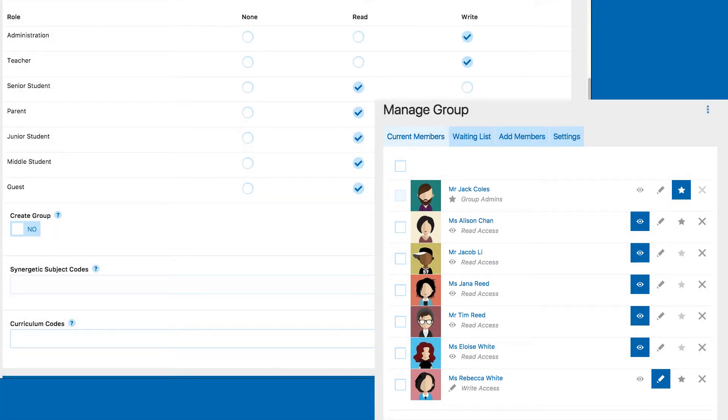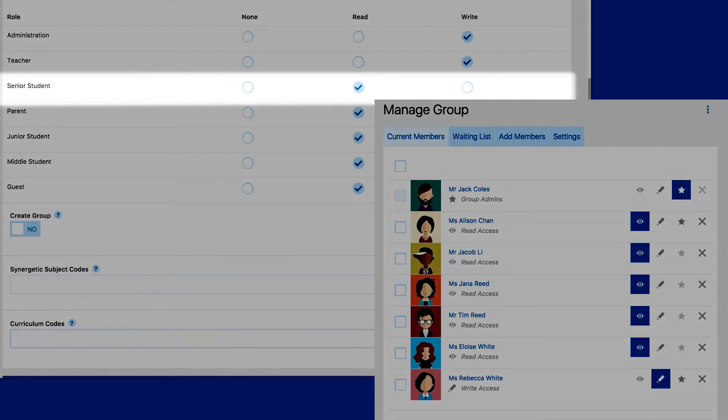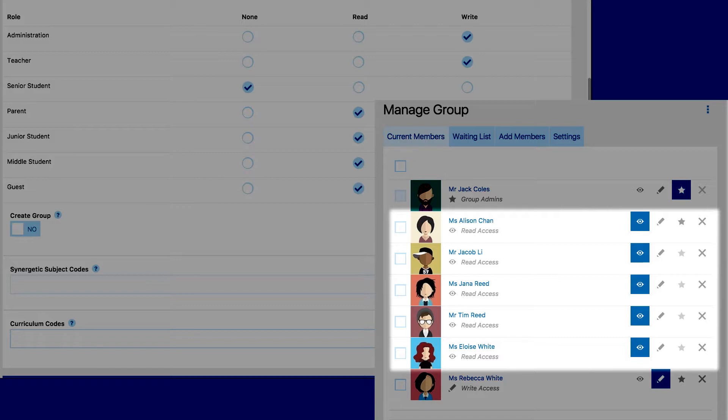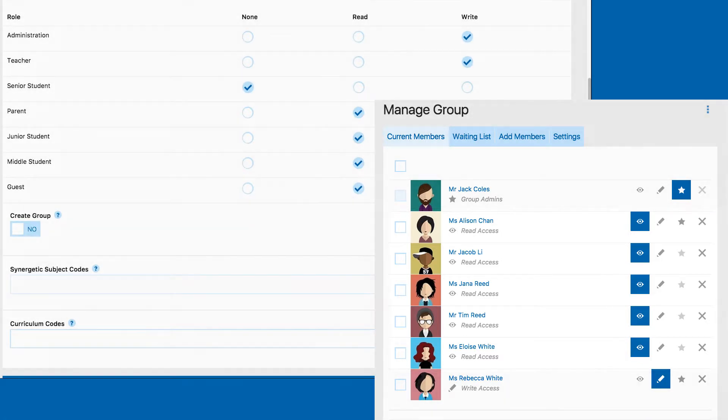So, if you only wanted to have a certain group of students with the ability to view a page, you would set the student role permissions to None and then give individual students read access in the group permissions.